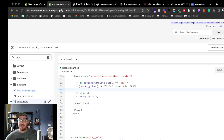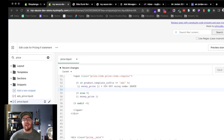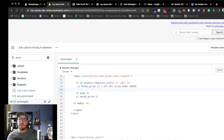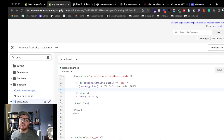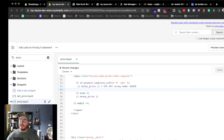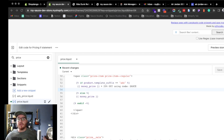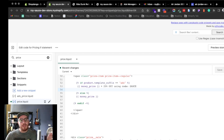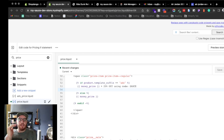For this specific case I had to create different product templates for different services. If it were me running this site I'd probably use Webflow or something similar, but for this situation I created different product templates in Shopify for each service they offer.